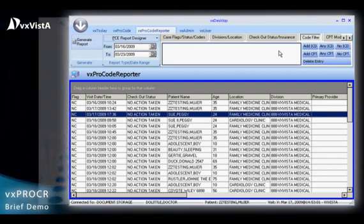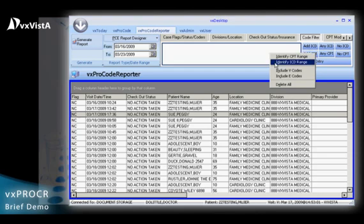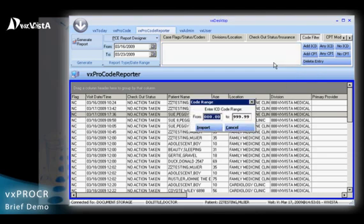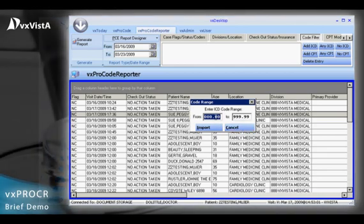Reports can be run to identify suspected high or low E&M for improved compliance, physician education, and billing accuracy. Reports can also be run that include or exclude ICD-9 and CPT codes or code ranges for research, compliance, and revenue purposes.